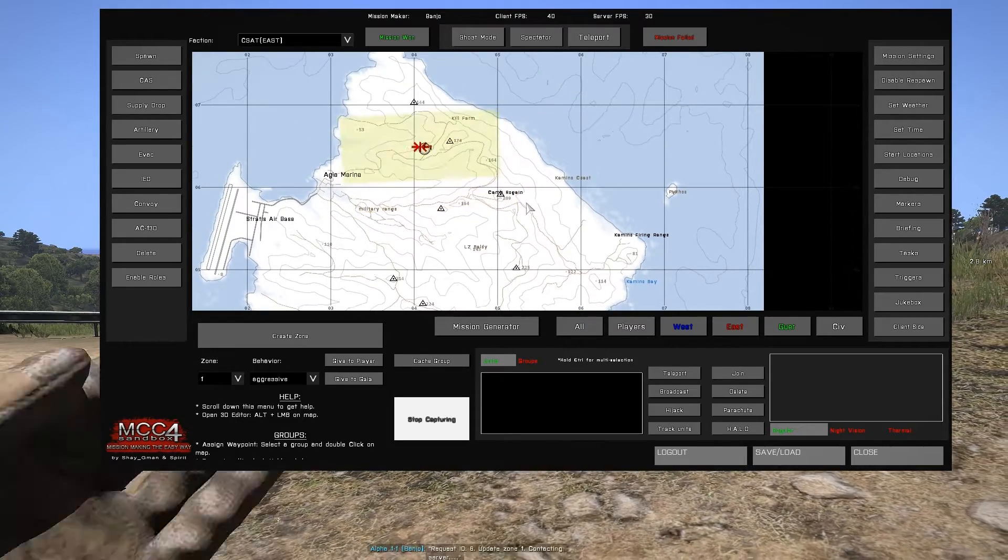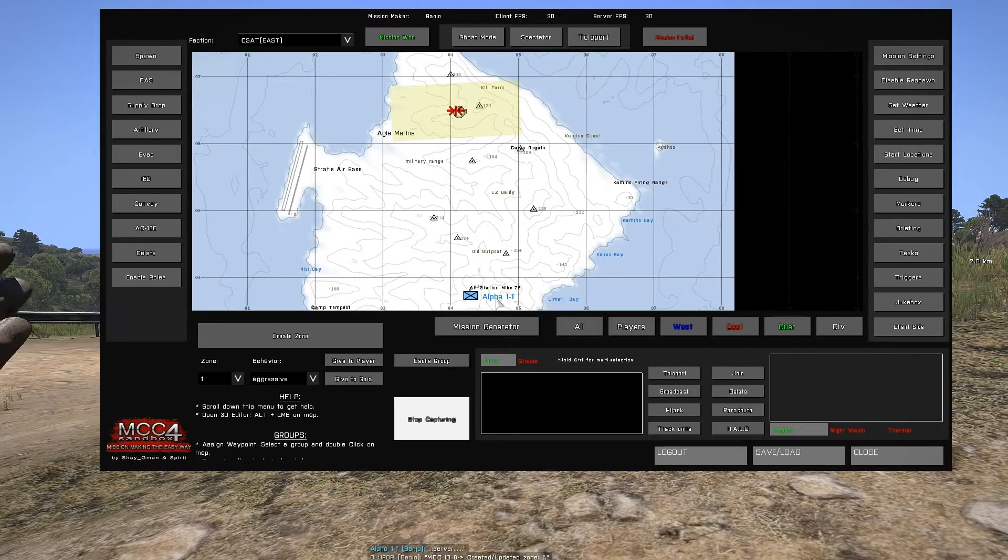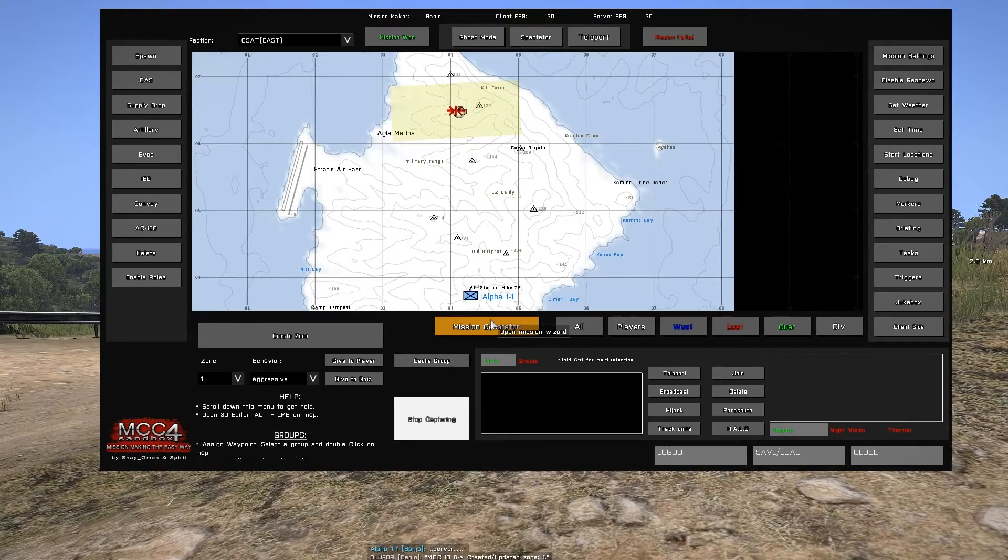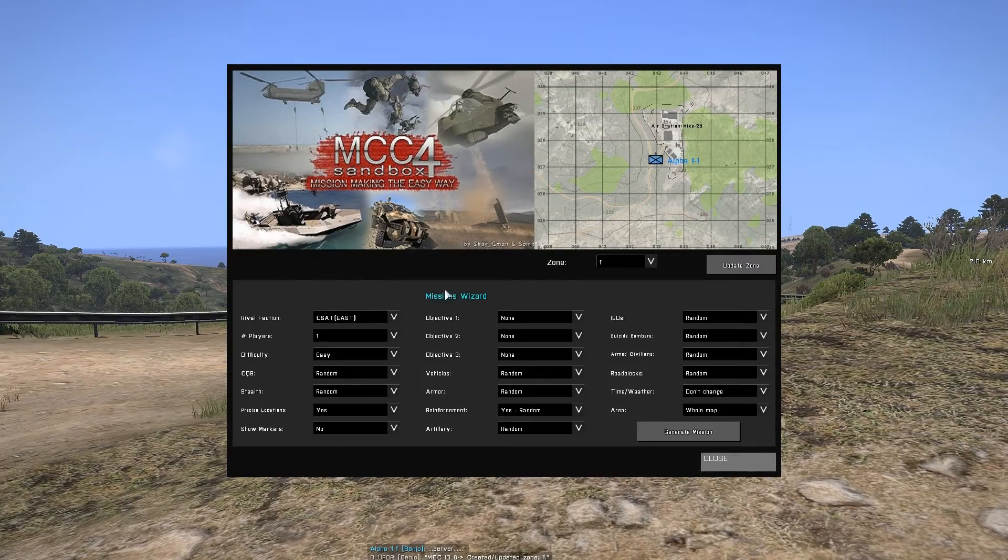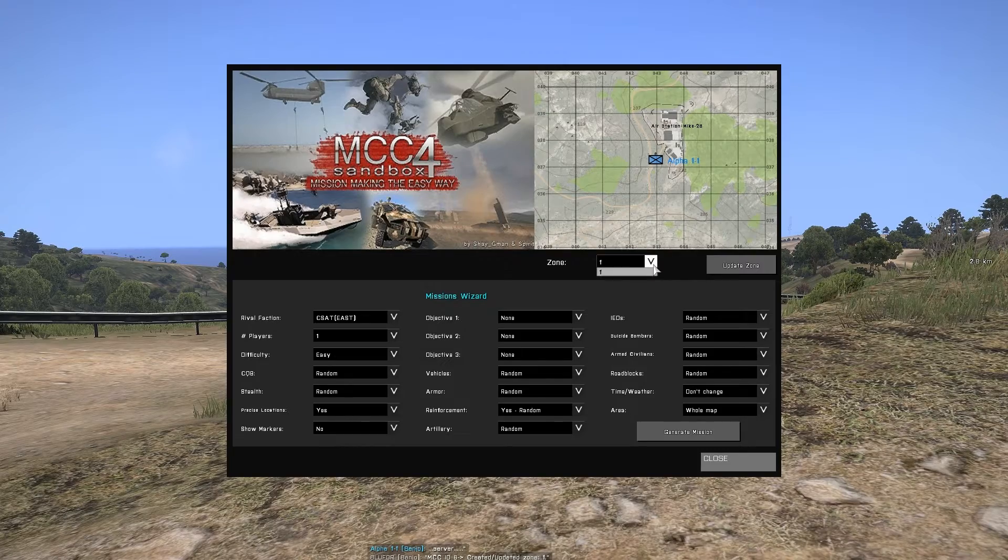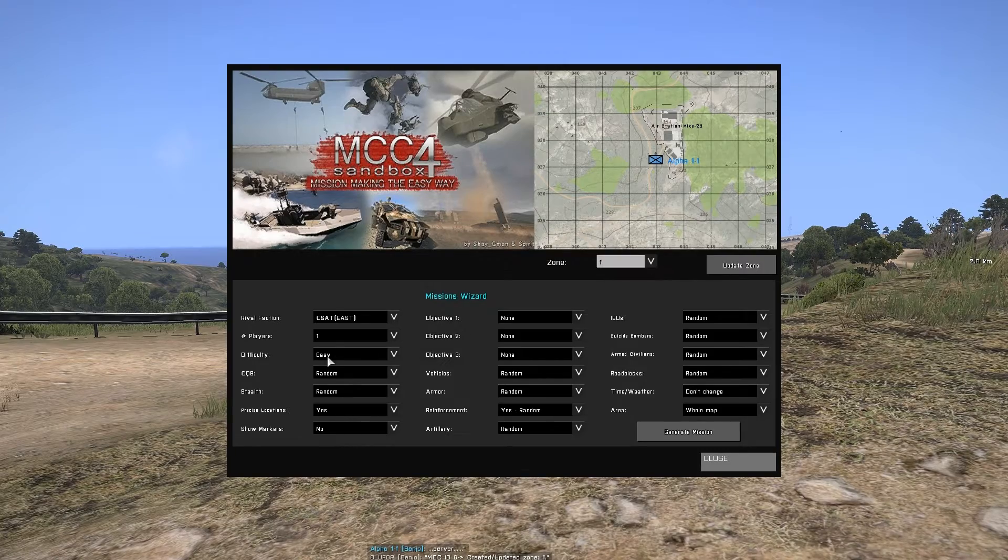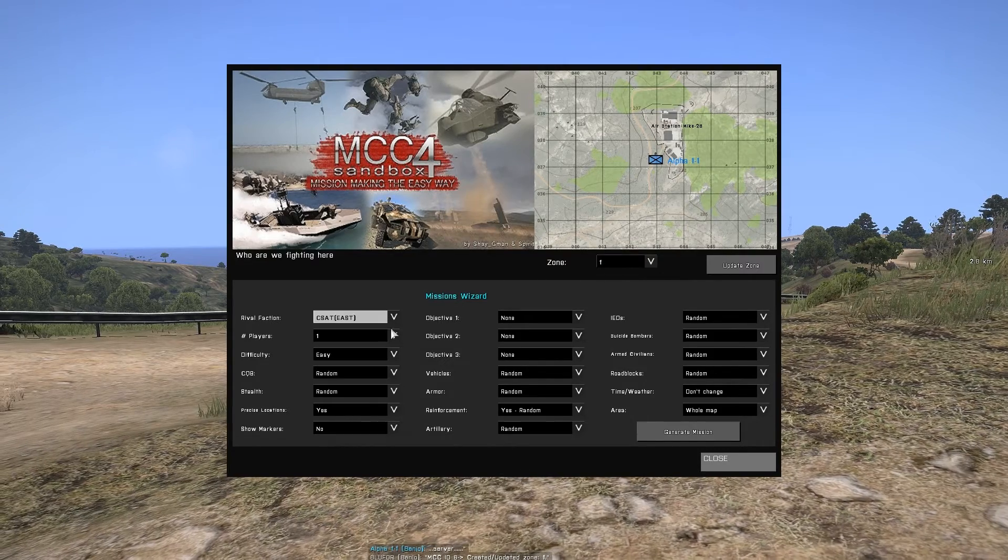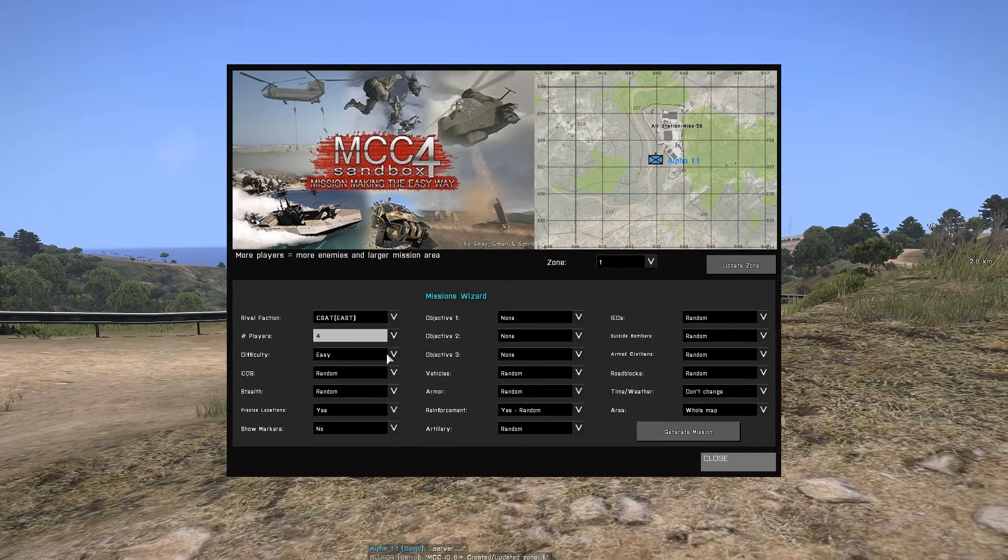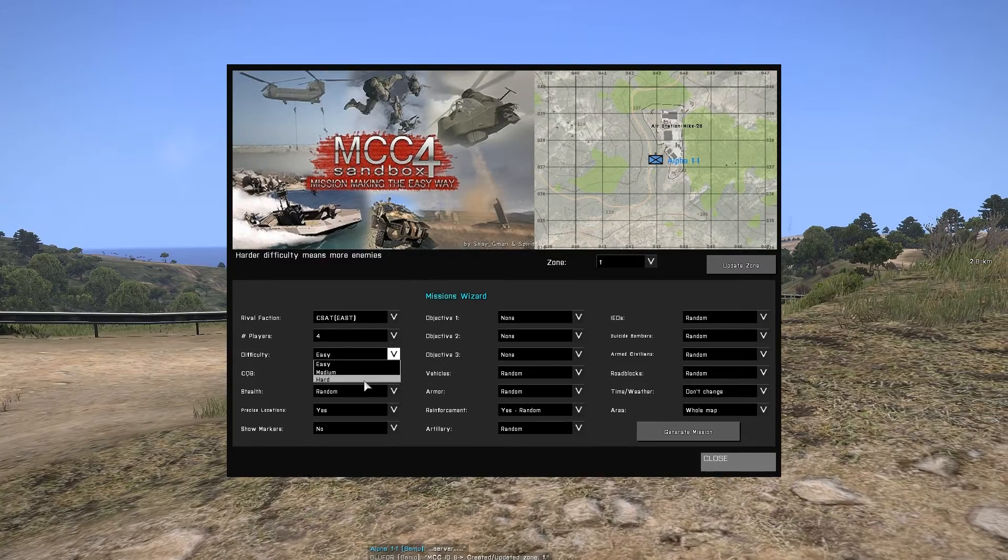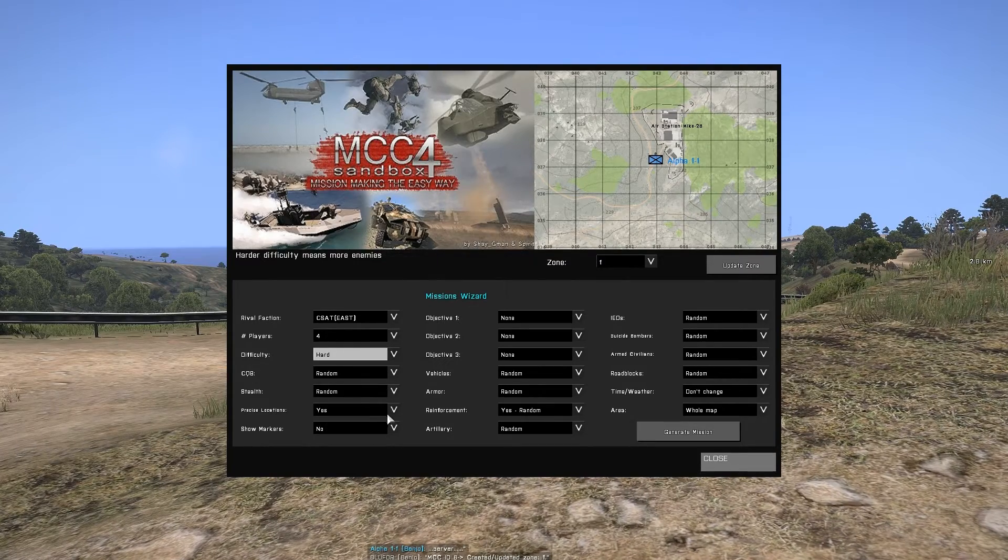With the zone placed, we're now ready to start the mission generator by clicking the mission generator option. This will bring up the mission generator interface. We'll select our zone, select the faction that we're fighting, select the number of players or difficulty and any other options we wish to set.